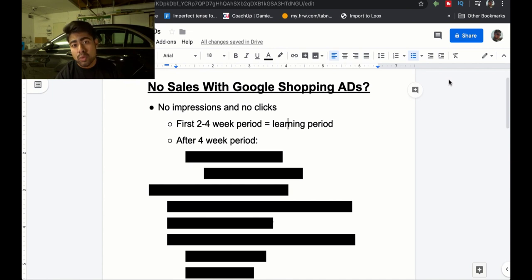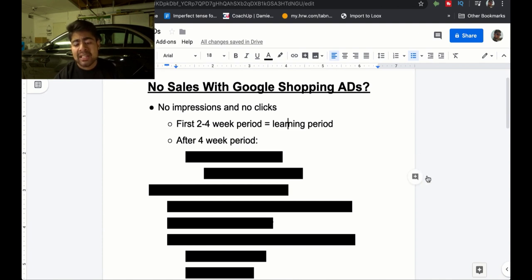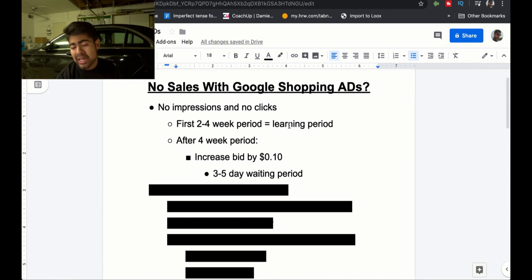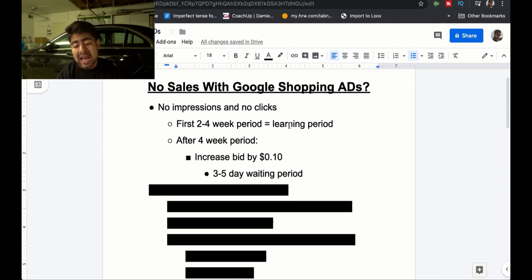Google wants both users and advertisers to have a good experience, so it doesn't just go out and spend all your money unless it's an accelerated campaign type. If you're still not getting impressions and clicks after about four weeks, then there is an issue. The first thing I recommend is to increase the bid by 10 cents. You can increase by more — 20, 30, or 40 cents — but don't do it too much, otherwise the campaign will start spending your entire budget in a matter of a few hours. This is usually the main solution after the four-week period when you're still not getting impressions and clicks.